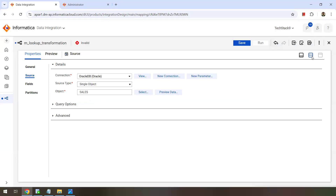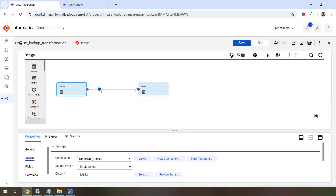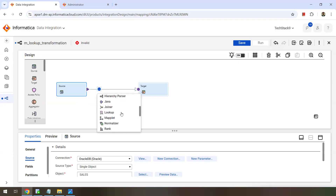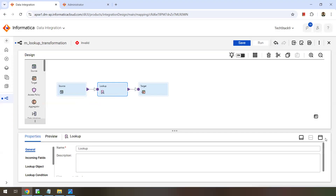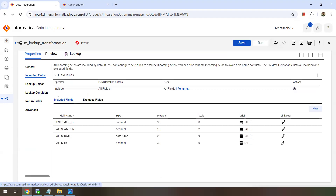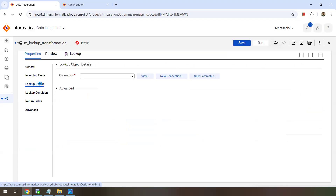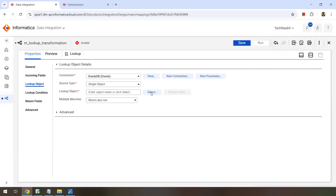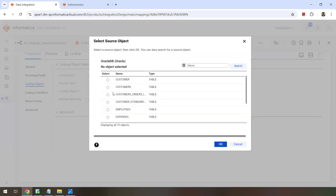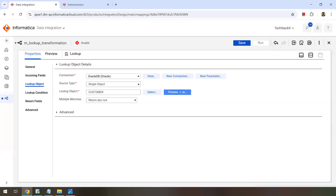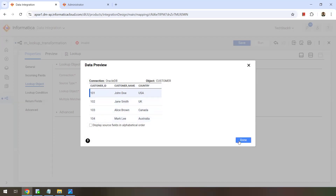Now we want to enrich this data using a lookup reference table. Our lookup reference will be the customer table in Oracle. This customer reference table is in the same Oracle DB, but it could be in a different DB or any other database as well. Let's add the lookup transformation. The incoming fields come from the source — it has all four columns. Now let's add a lookup object, also present in the same Oracle database. Select source type as object — the lookup object is my customer table. You can preview the data; this is our lookup table.